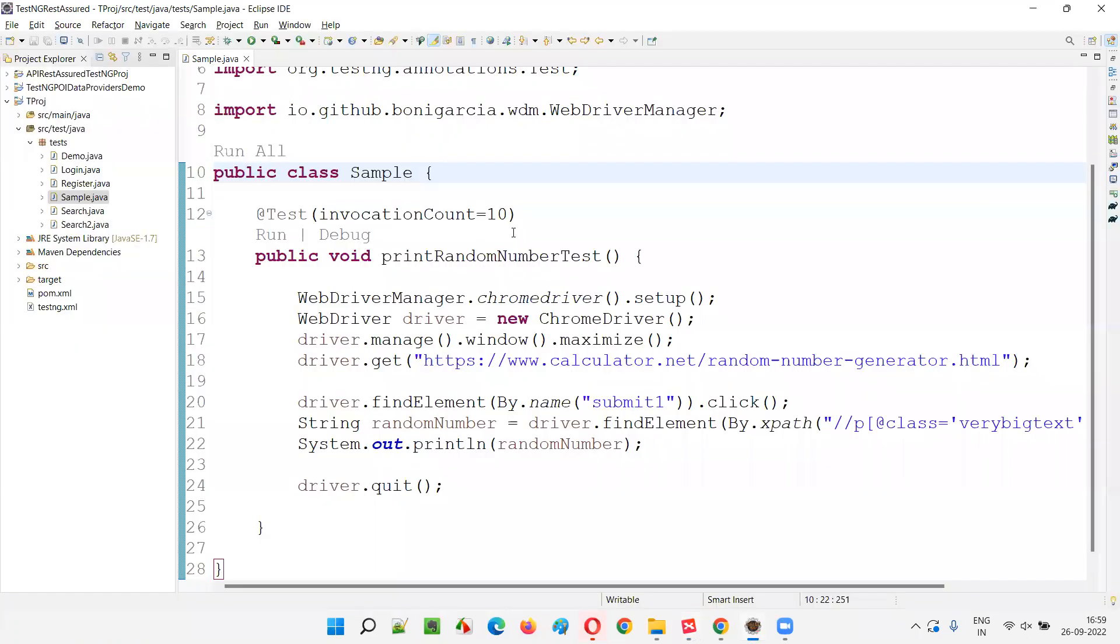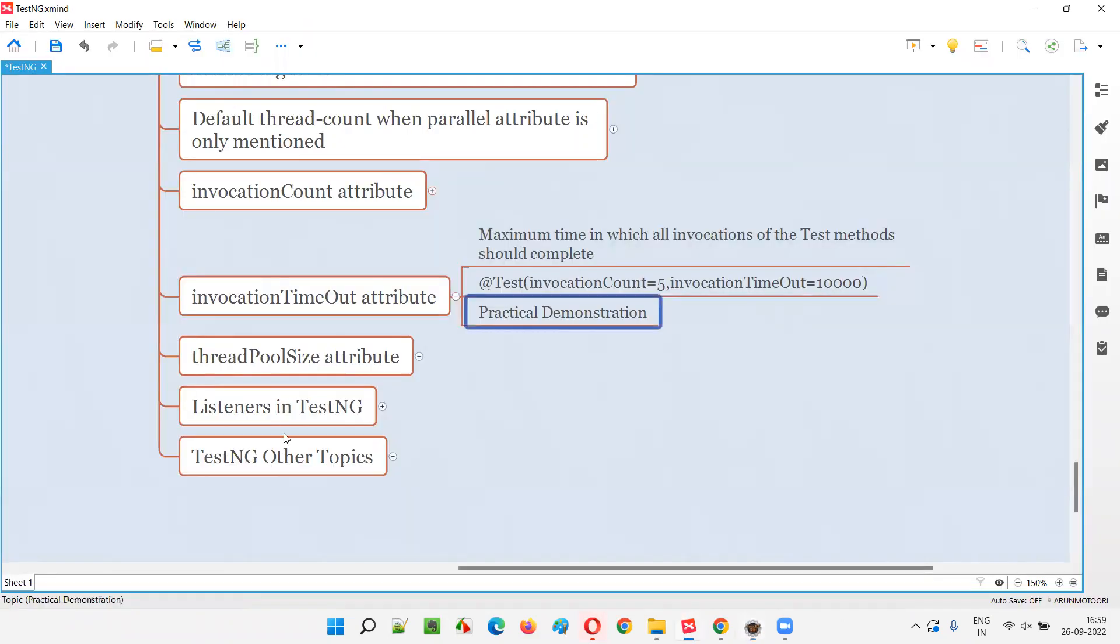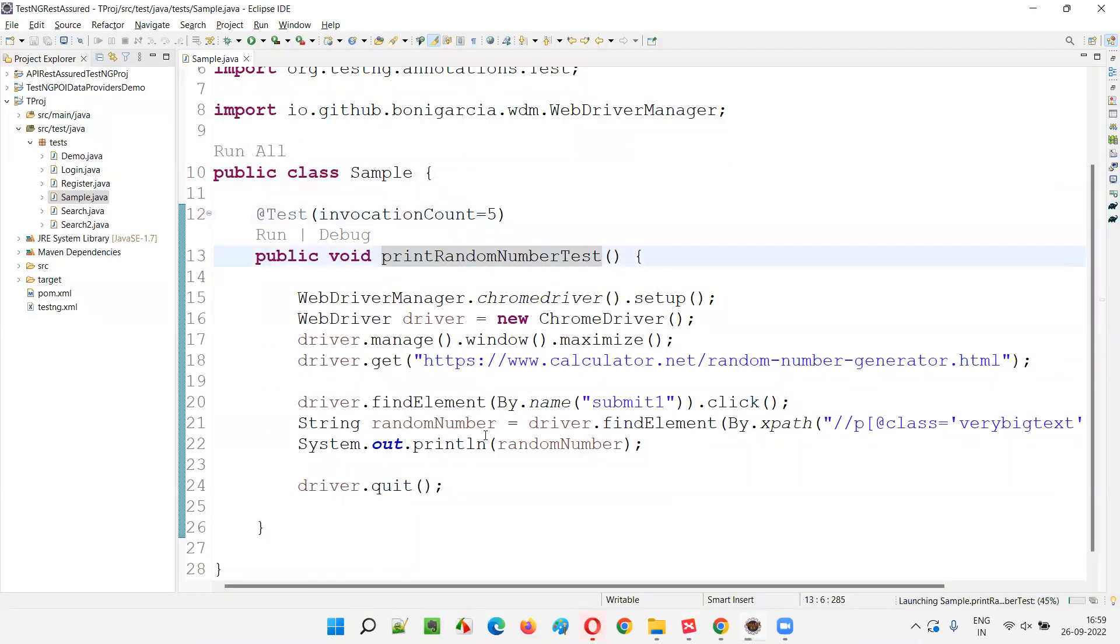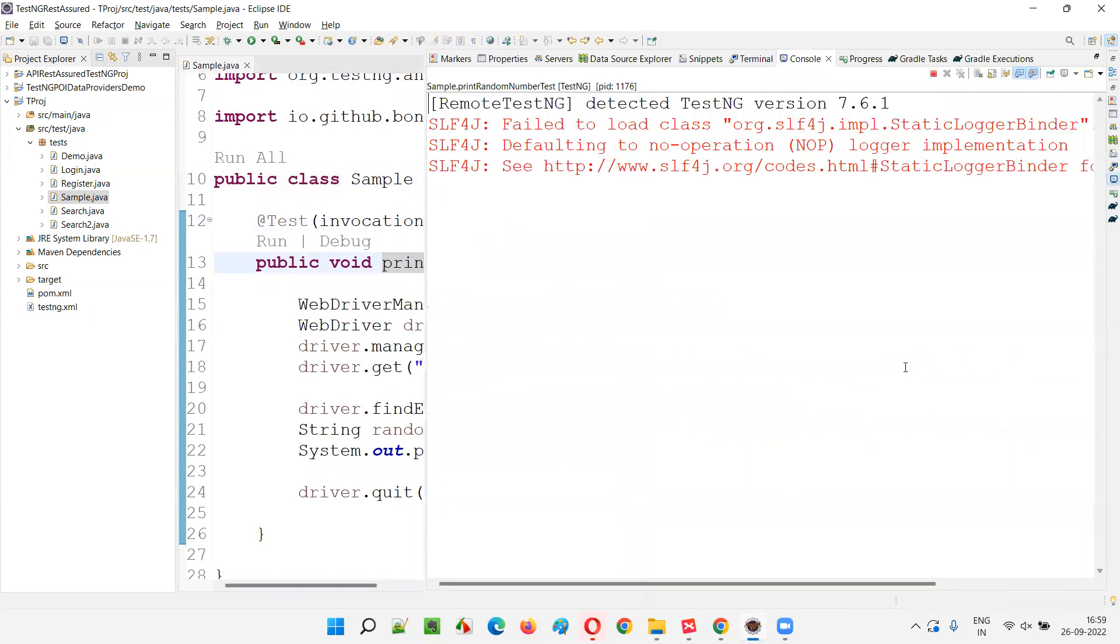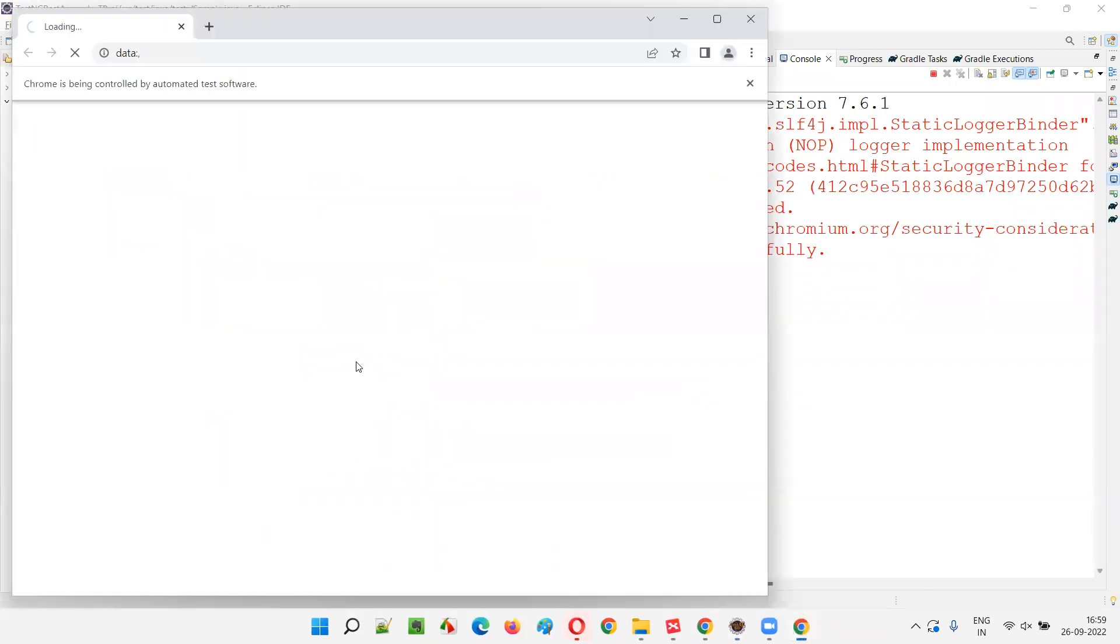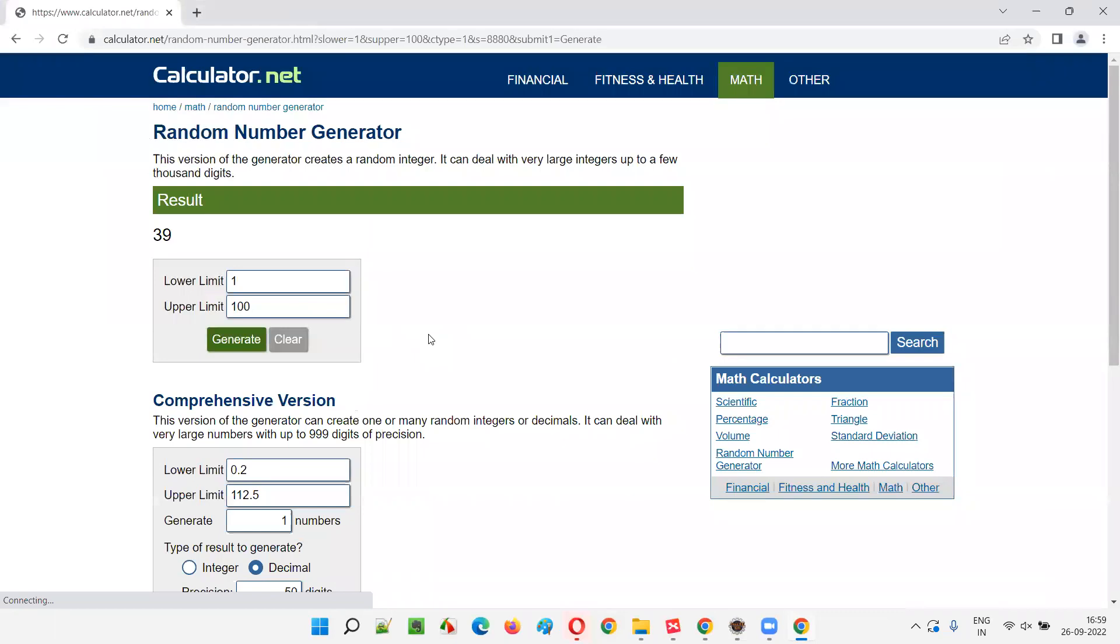So first of all, I'll just change this number to 5, 10 is too much. Let's give it 5 so that we can see in how much time before mentioning any invocation timeout attribute, I'll casually see how much time actually it is taking for the same test method to run 5 times. Let me run this. The test method will run 5 times and in each time it will print the random number. Same automation code that I have covered in the previous session I'm using.